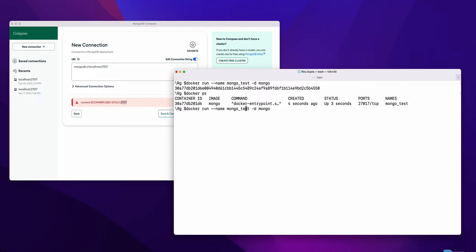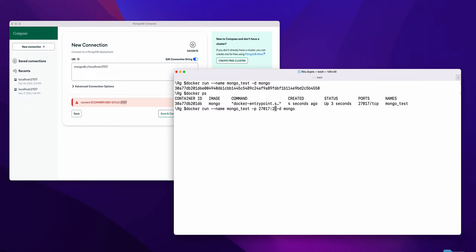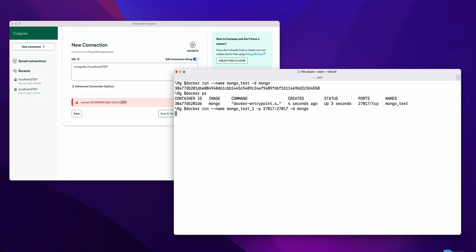So what I'll do is run the same command but with port forwarding. Port forwarding is done with '-p 27017:27017'. I am forwarding the same port 27017. If you want some different port forwarded, you can just change this. Now I'll create another one called 'mongotest_1'. Now two containers are created.